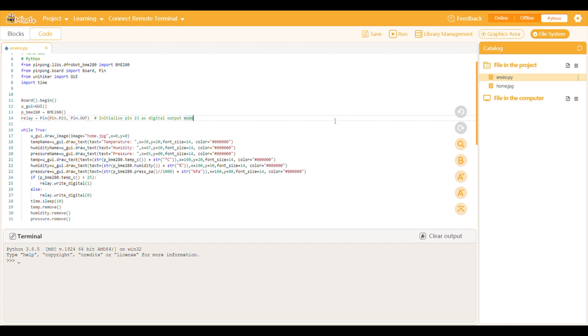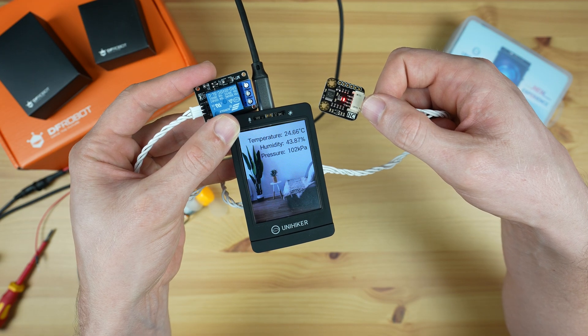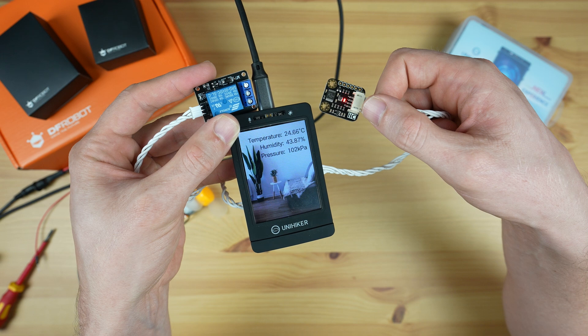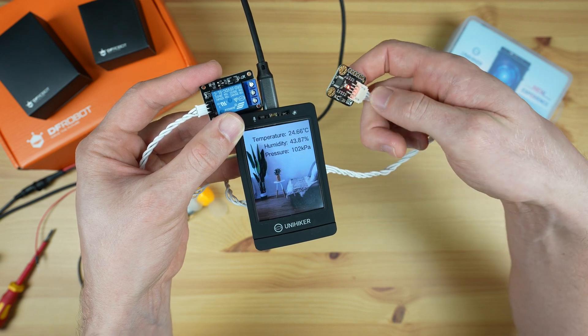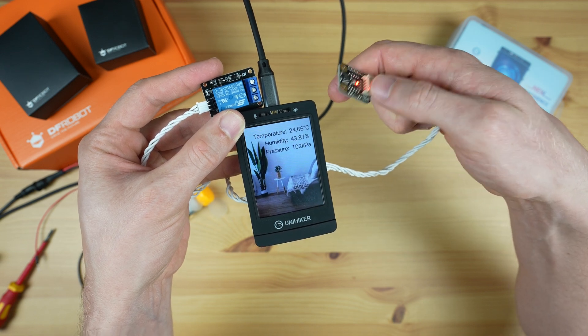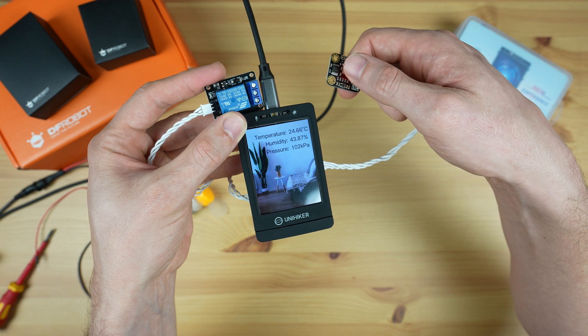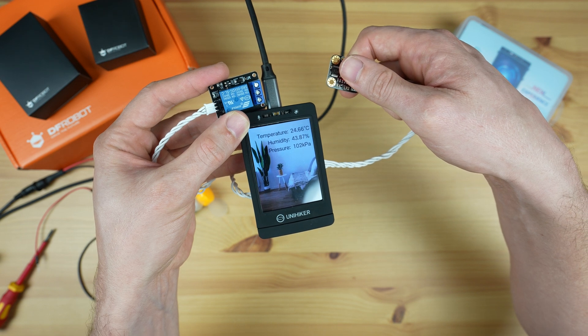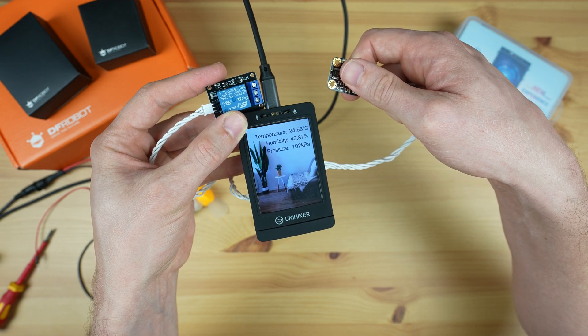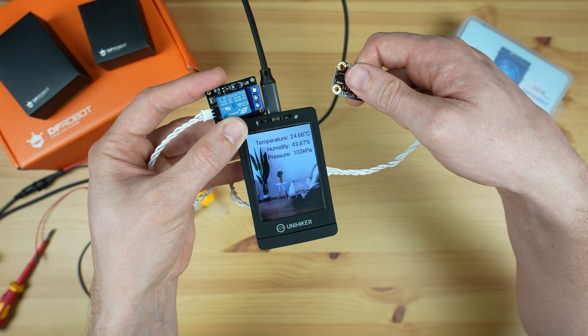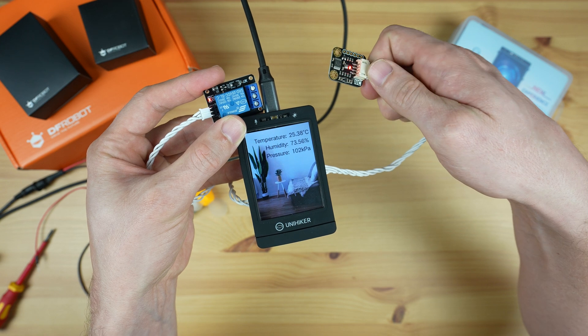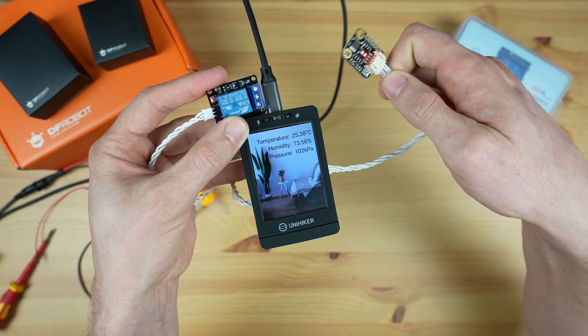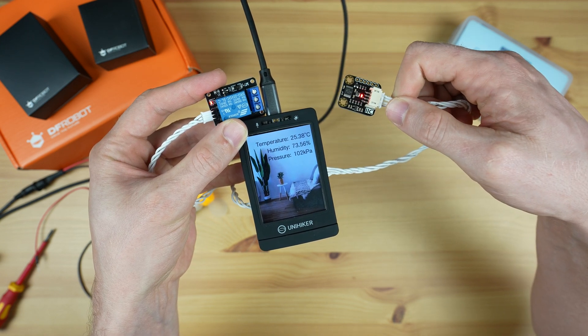Let's upload it and try it out. The relay module is initially off as we're below 25 degrees. If I put my finger onto the BME280 sensor, it'll warm it up. The temperature will then exceed the setpoint and the relay should switch on. When it cools down again, the relay will turn off.